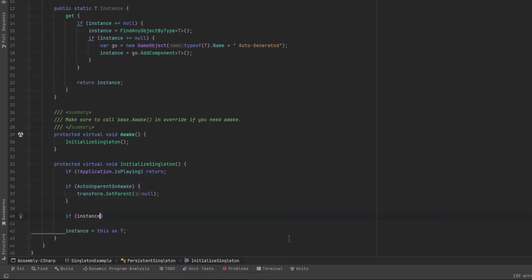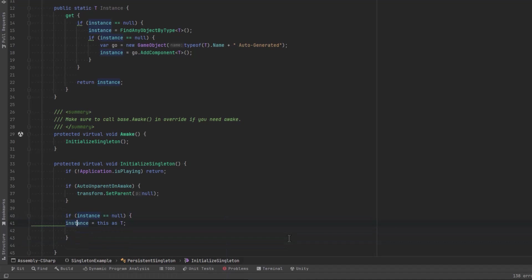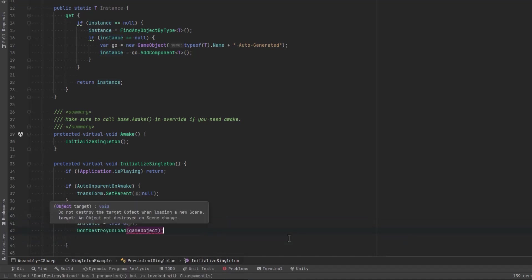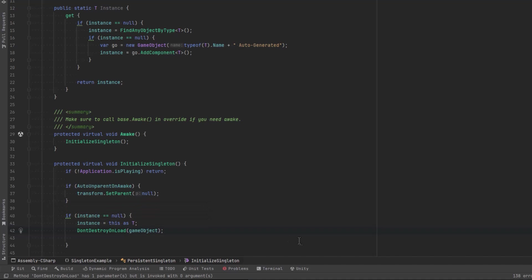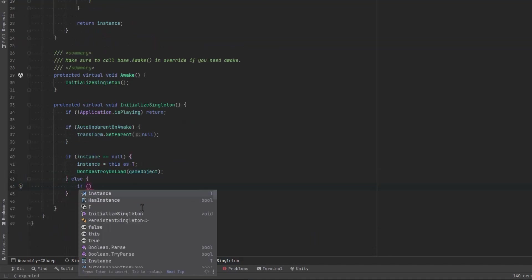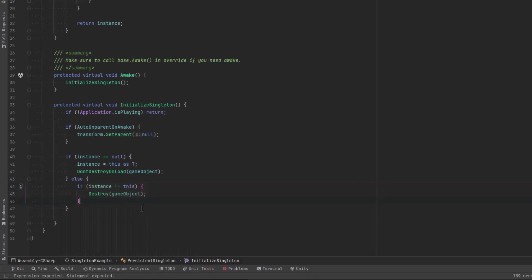Then I'll add one more conditional here. I'm just going to drag this instance assignment up into there, and that's where we'll add our don't destroy on load flag. Now at this point here, we can also say if the instance wasn't null, then we need to destroy this instance.